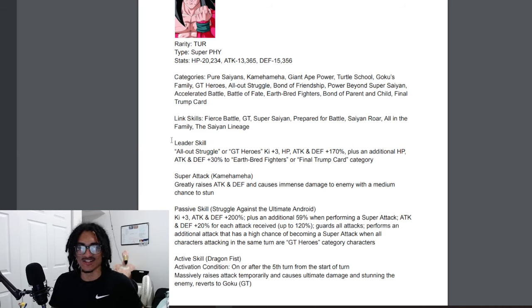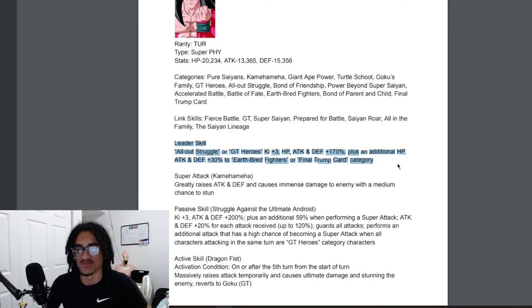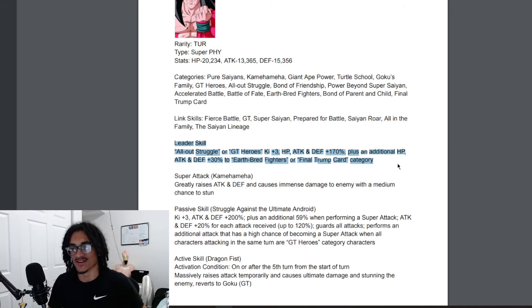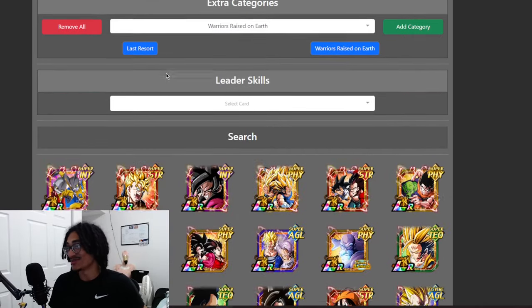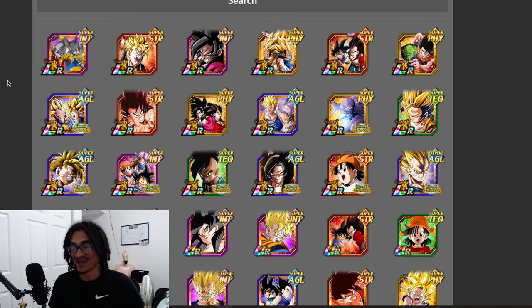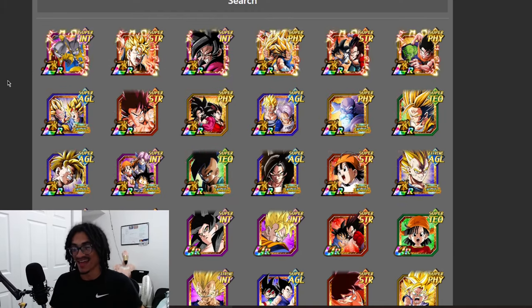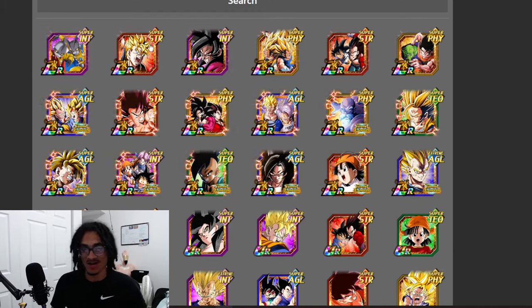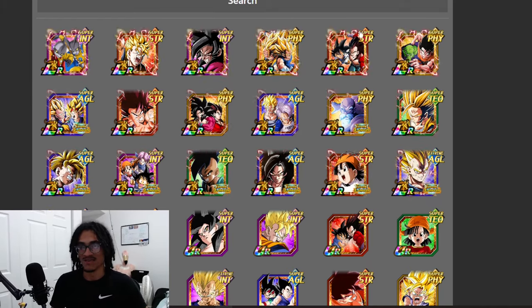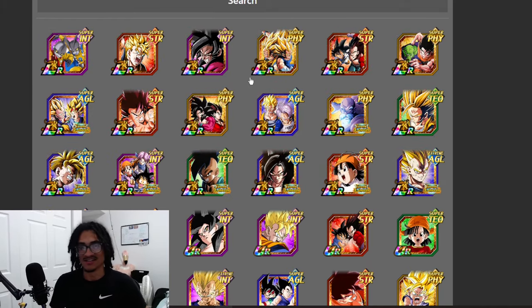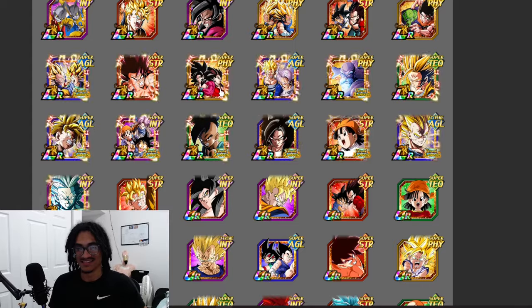His leader skill is All Out Struggle or GT Heroes 3 Ki and 170% across the board, and his 130% to stats is to Earthbred Warriors or Final Trump Card. I'm not even gonna lie, we have like a handful of good units on this category. We have the Gammas, Gohan of course is still usable, we have the 8th year GT boys, and then is that it?